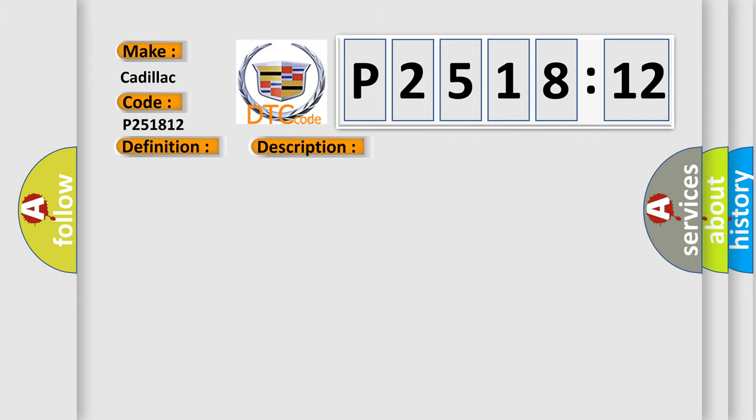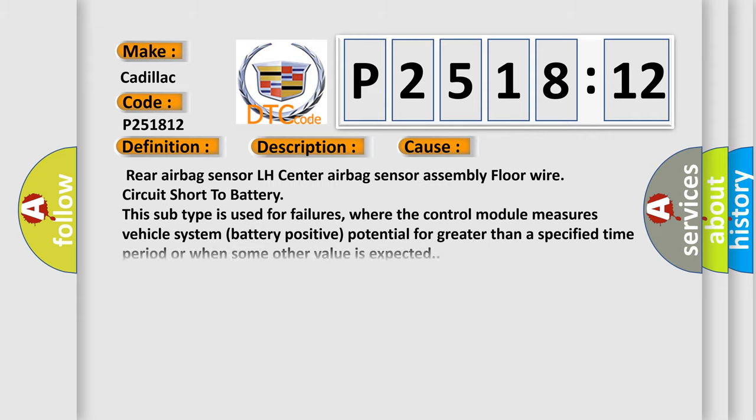This diagnostic error occurs most often in these cases: rear airbag sensor LH, center airbag sensor assembly, floor wire circuit short to battery. This subtype is used for failures where the control module measures vehicle system battery positive potential for greater than a specified time period or when some other value is expected.